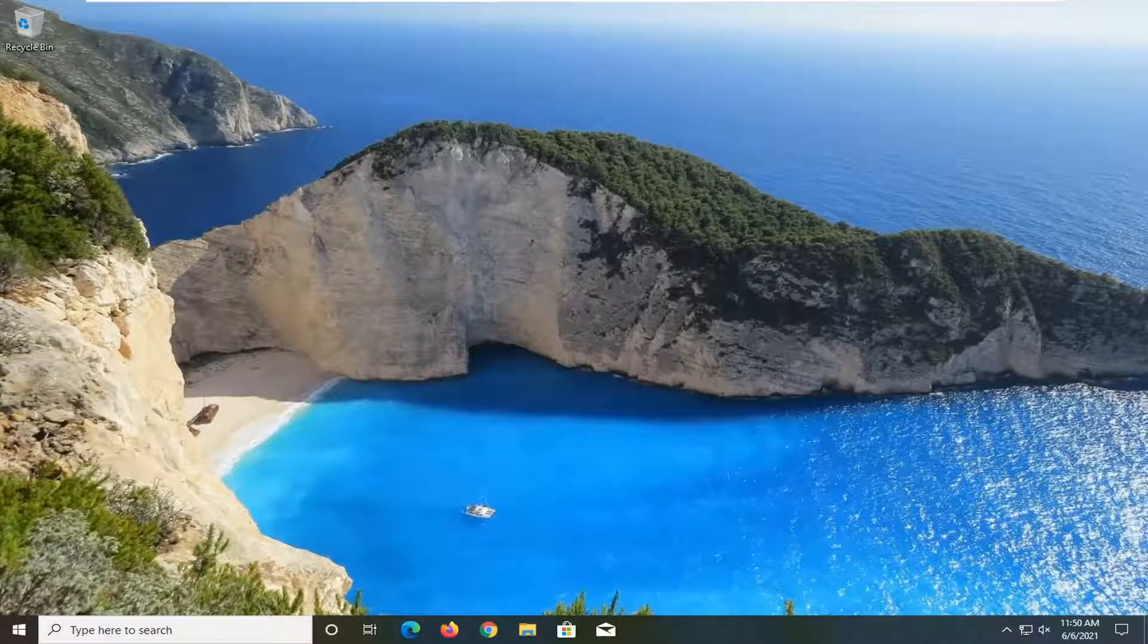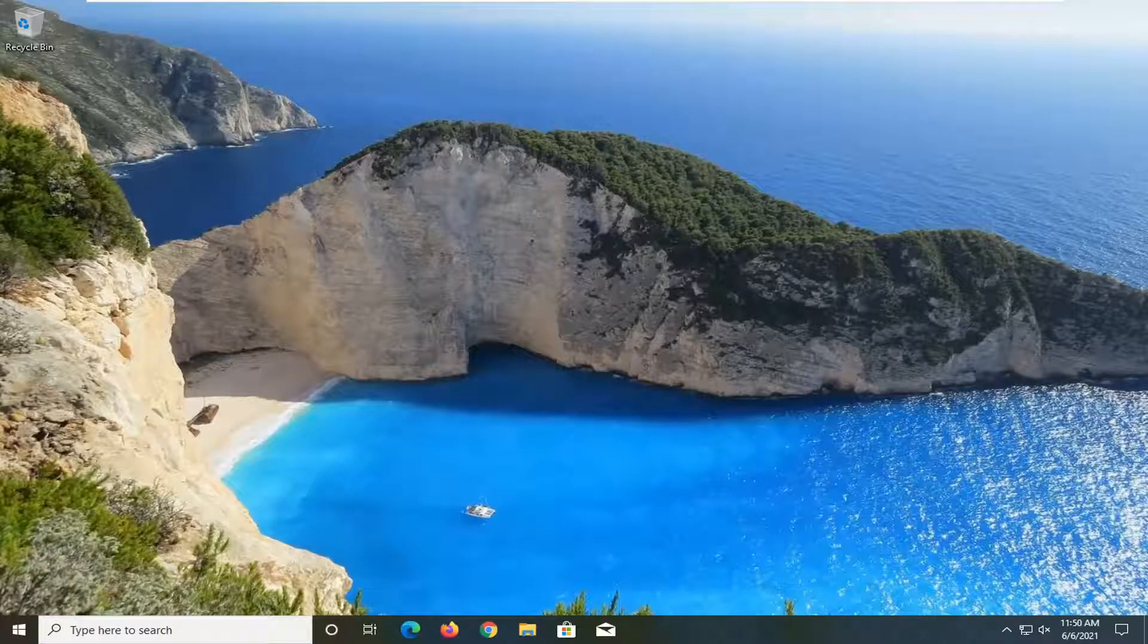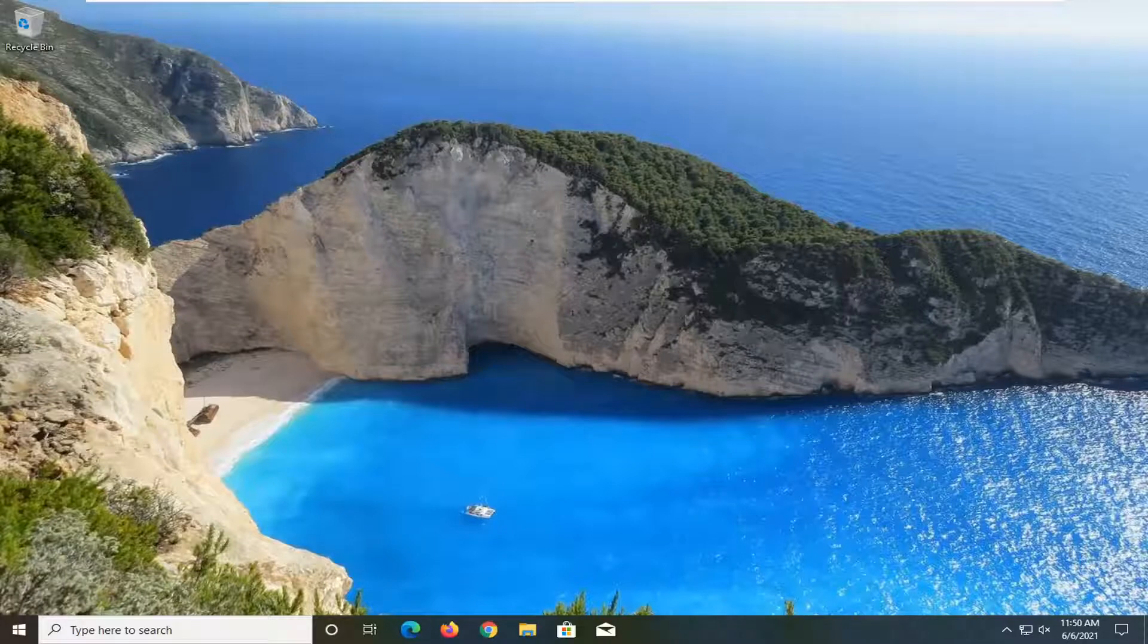In today's tutorial I'm going to show you how to view startup programs on your Windows 10 computer. This should be a pretty straightforward process and without further ado let's jump right into it.